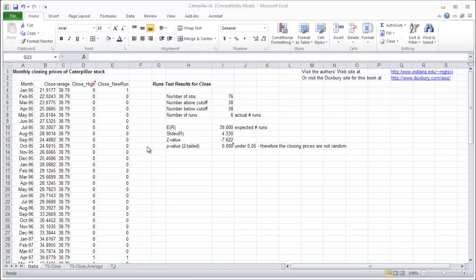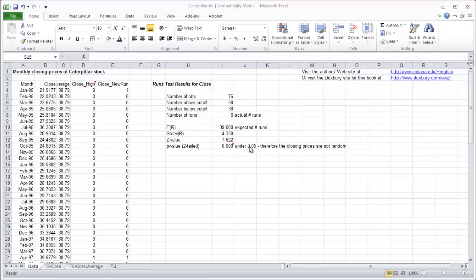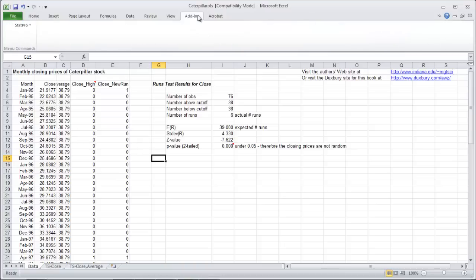And so what we have here is closing prices for caterpillar stock. We've already run the runs test, shown that the data is not random because the p-value is under .05. Now we're going to do the autocorrelations test on it.